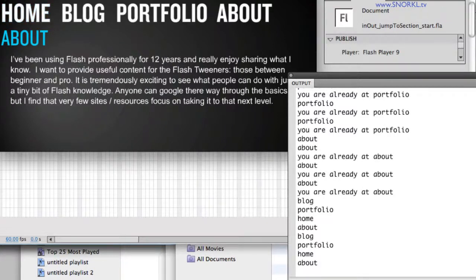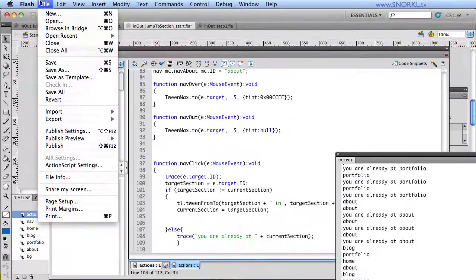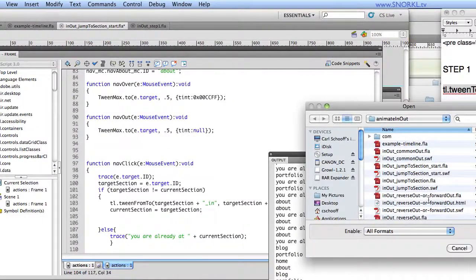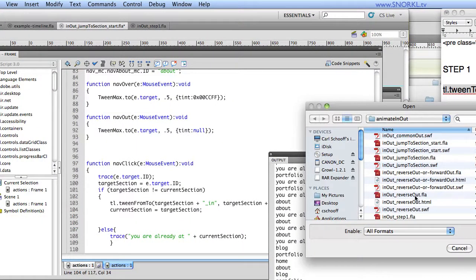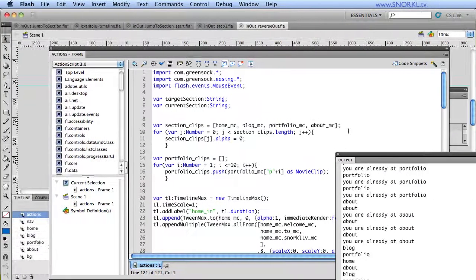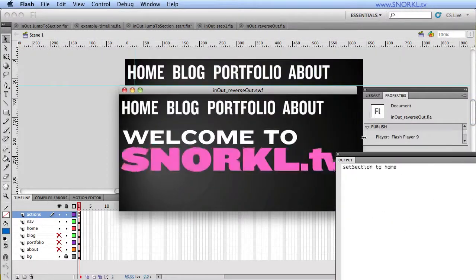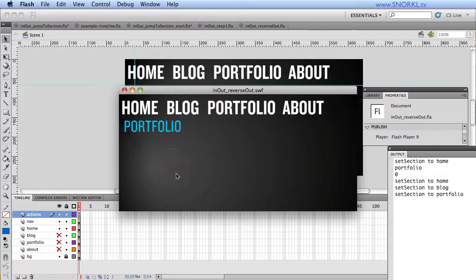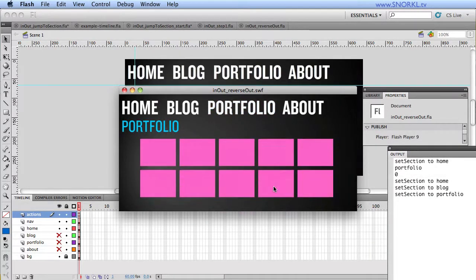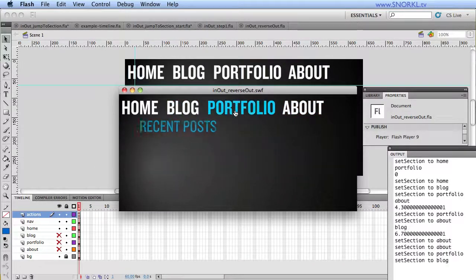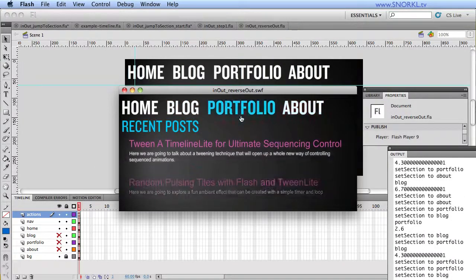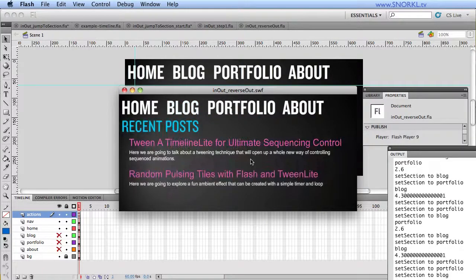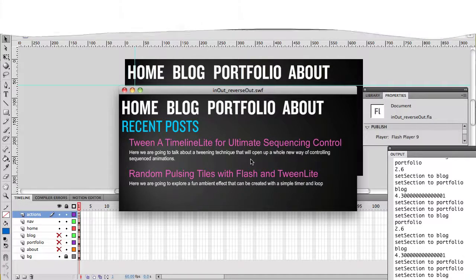Coming up soon, we're going to be talking about doing a reverse animation out. Let me just open up that file real quick for you. And you'll see here that instead of jumping directly to a section, if I go to portfolio, it rewinds the previous animation. If I go to about, it plays in reverse. So regardless of when I click, if portfolio is building, and I say, nope, blog, it goes out, and then the next one comes in. So that's where we're going next.